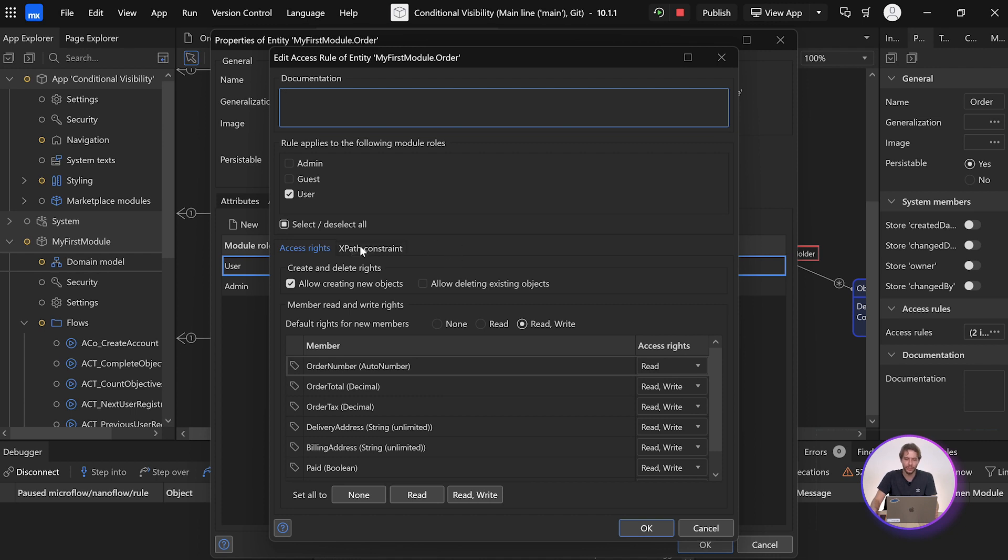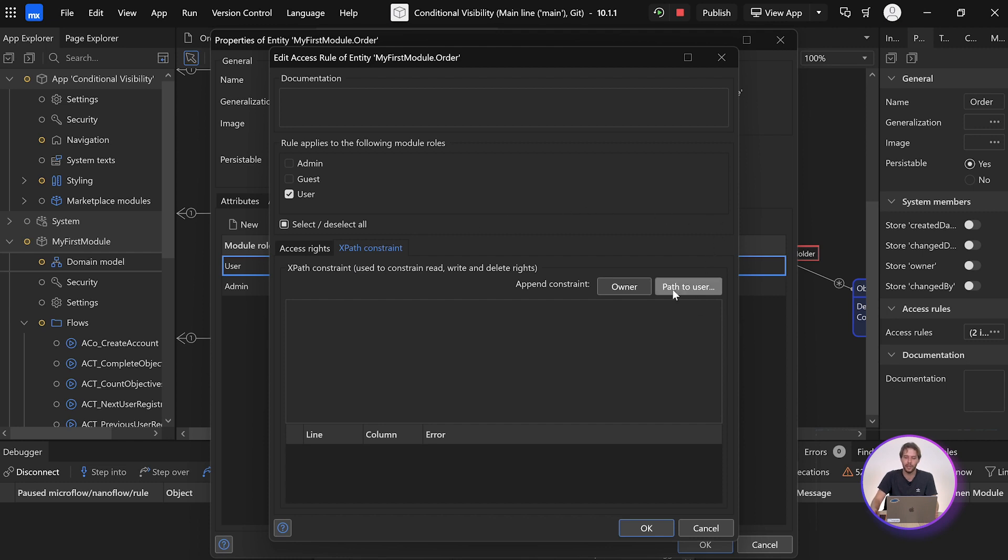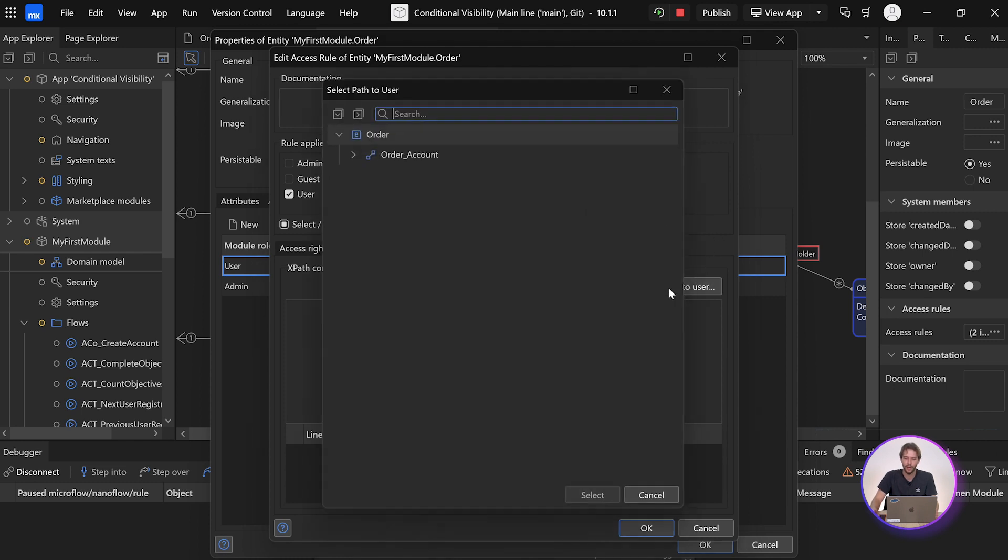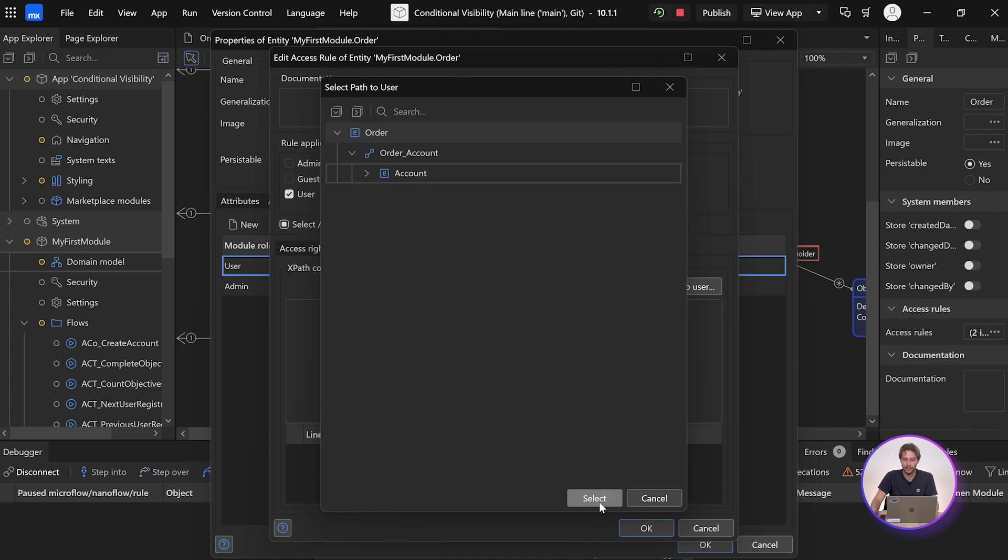So for that, we're going to come to the XPath constraint tab, and we're simply going to click the path to user button. So path to user basically means path to the user's account, and we have that relationship, so I can just follow it and click select.